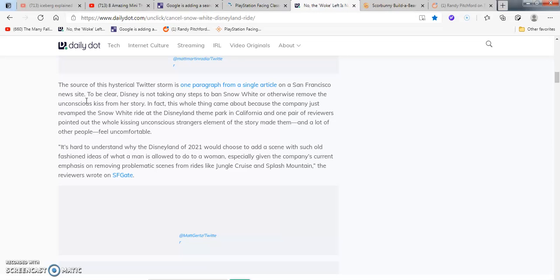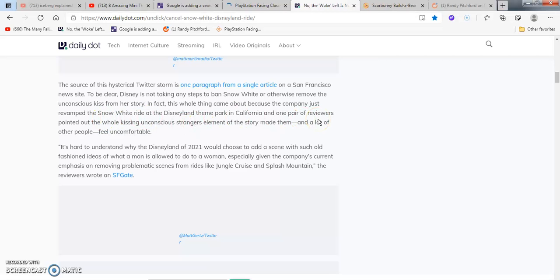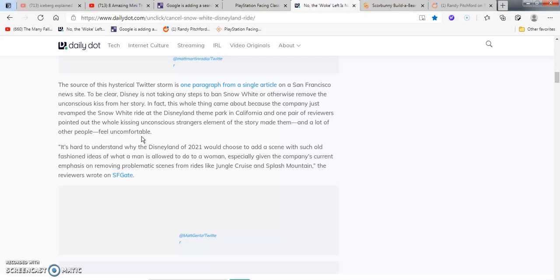The source of the hysterical Twitter storms is one paragraph from a single article on San Francisco News. So of course, it's San Francisco California garbage fake political trash. To be clear, Disney is not taking any steps now. In fact, this whole thing came about when the company just revamped the Snow White ride at the Disneyland Theme Park, California, and a pair of reviewers pointed out the whole kissing unconscious strangers element of the story. It's a old 1938-39 super old ancient animation cartoon.